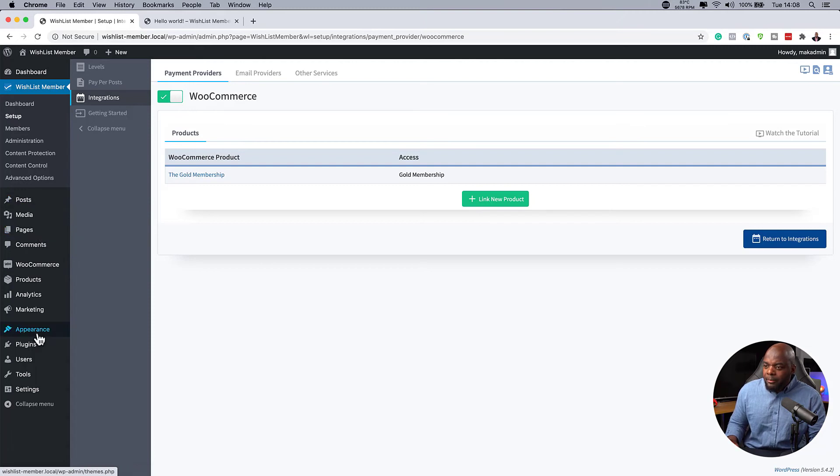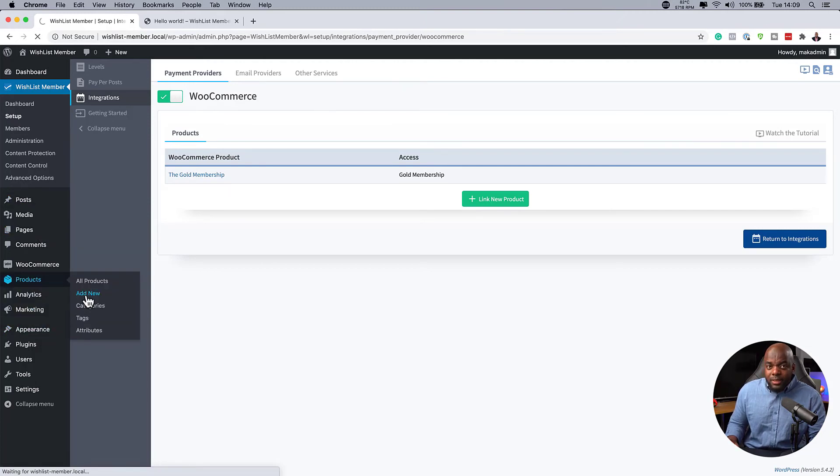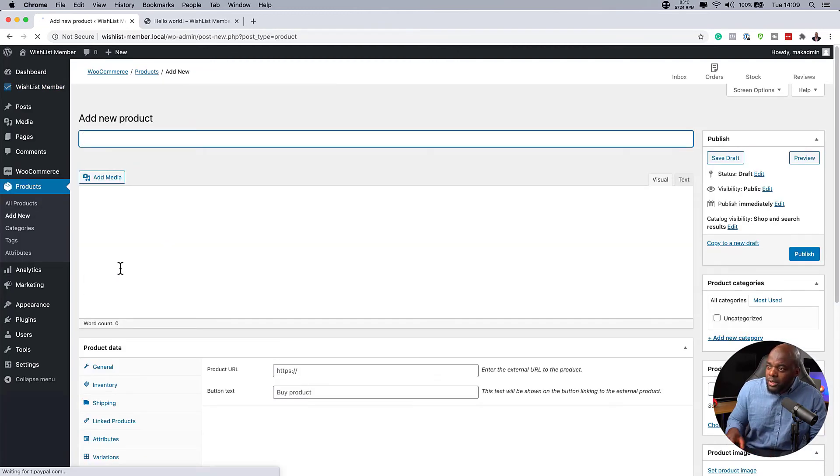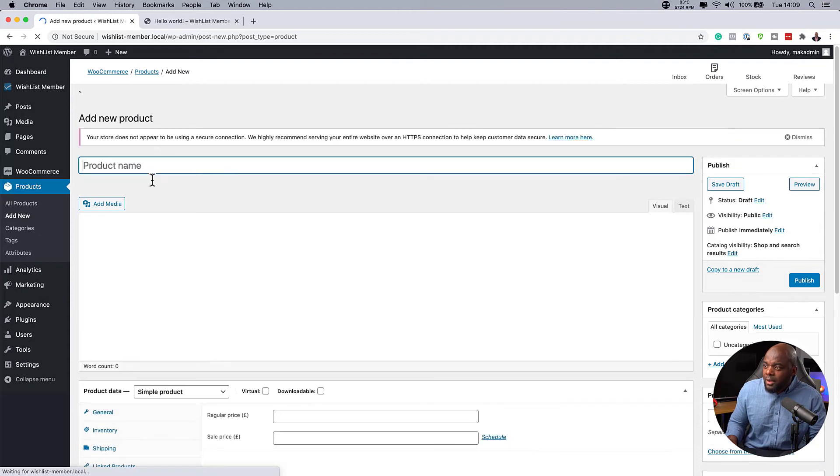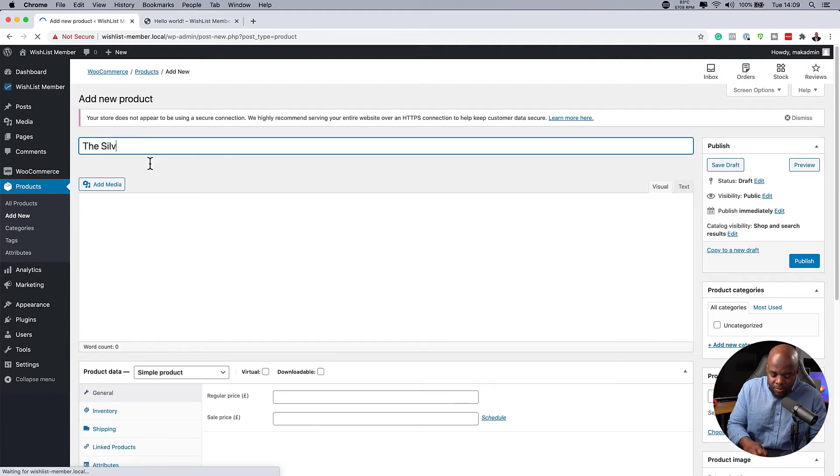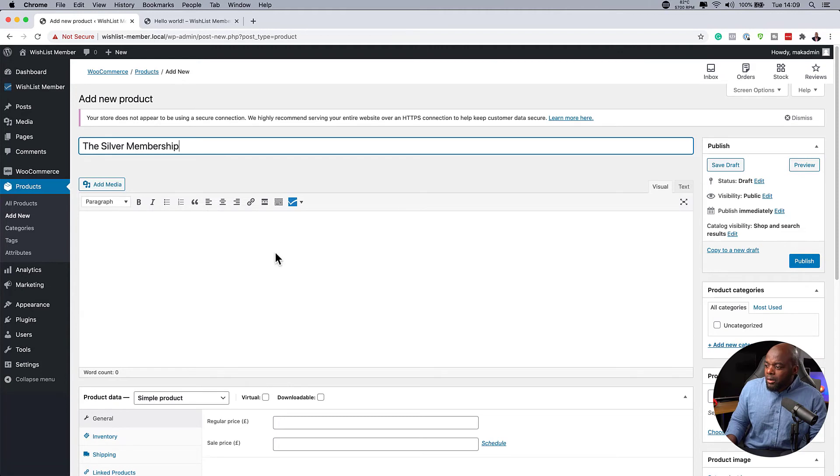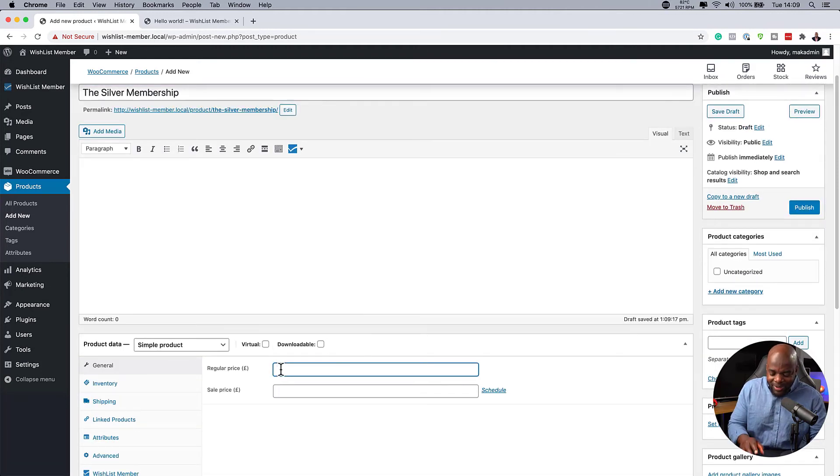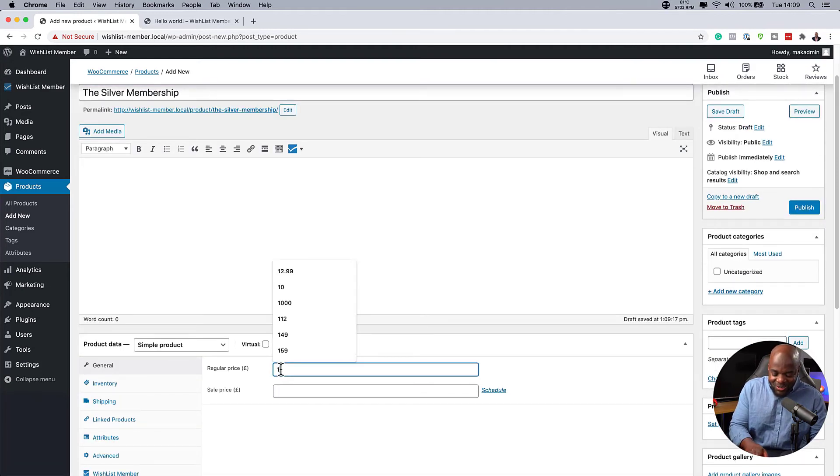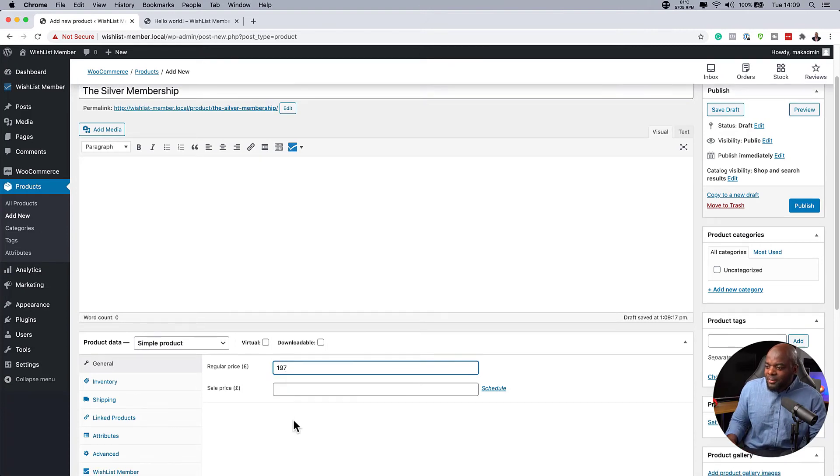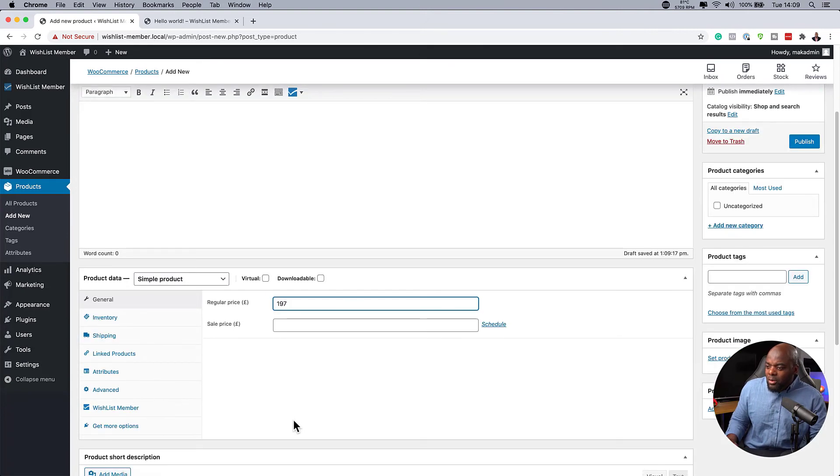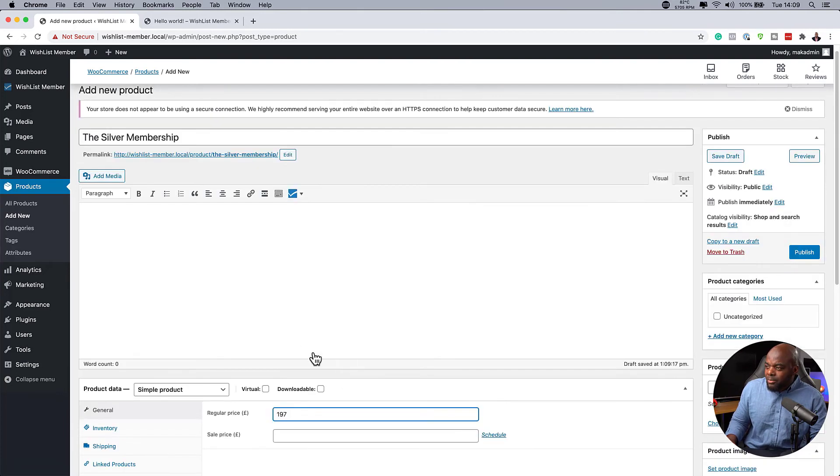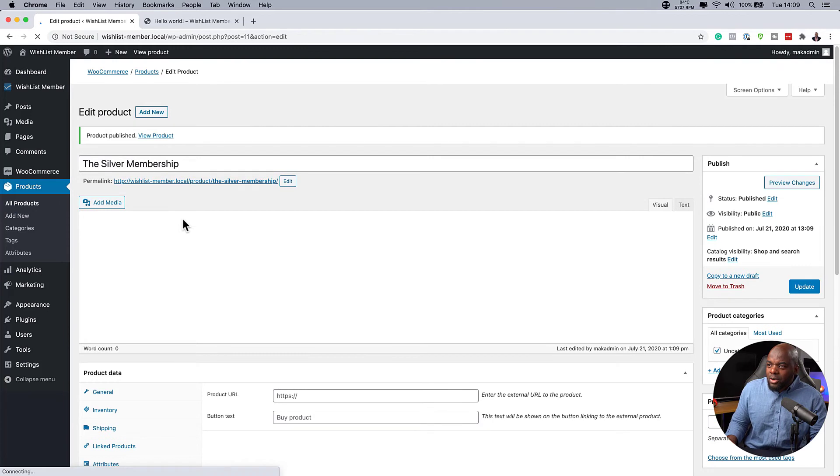So if I come back over here to products and click on add new, this time we want to set up the silver membership. So let's say this is the silver membership. We're going to give it a price. I don't think I give the other one a price, by the way. So let's say this is $1.97. So this time we're not going to activate it here or we're not going to link it here. We're just going to add the price. Hit publish.